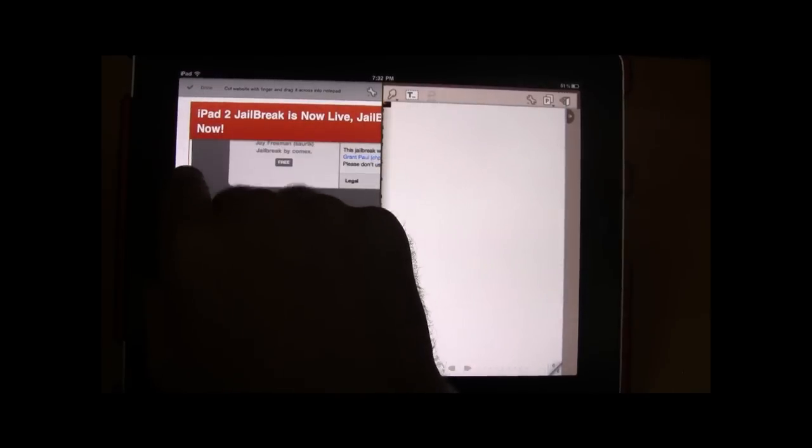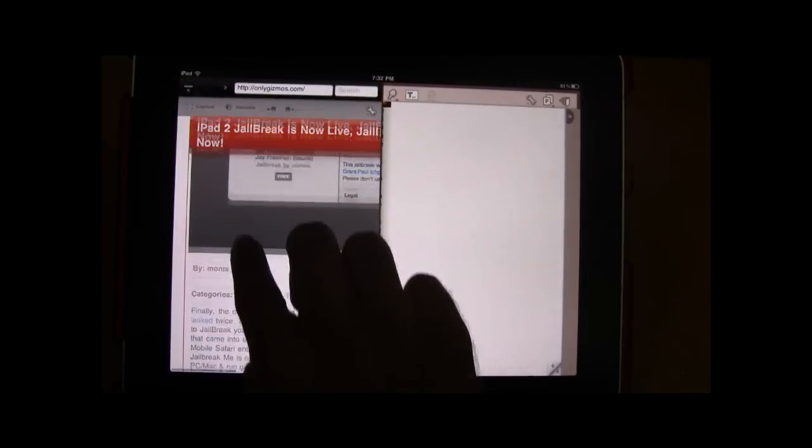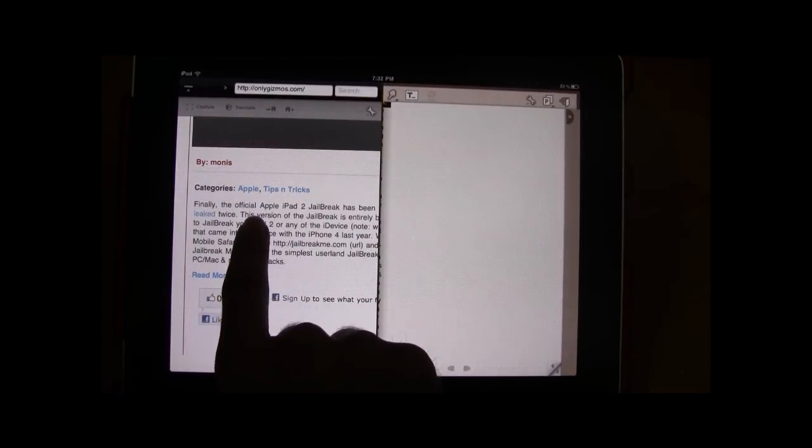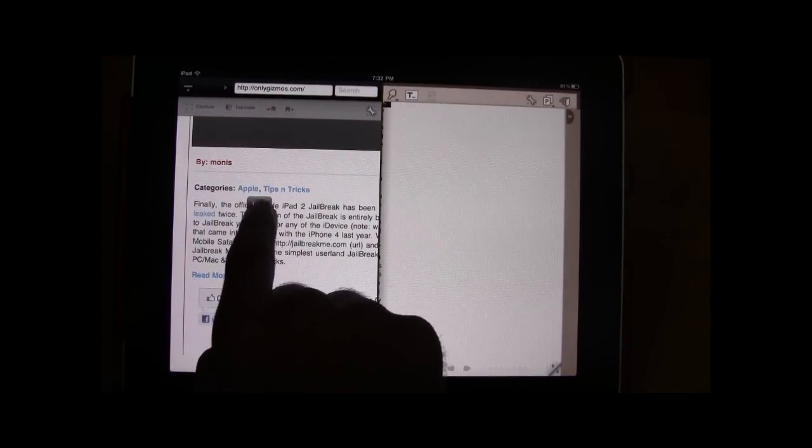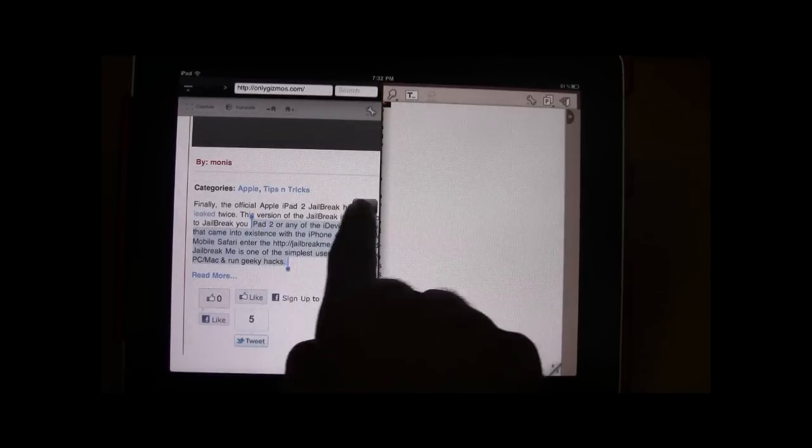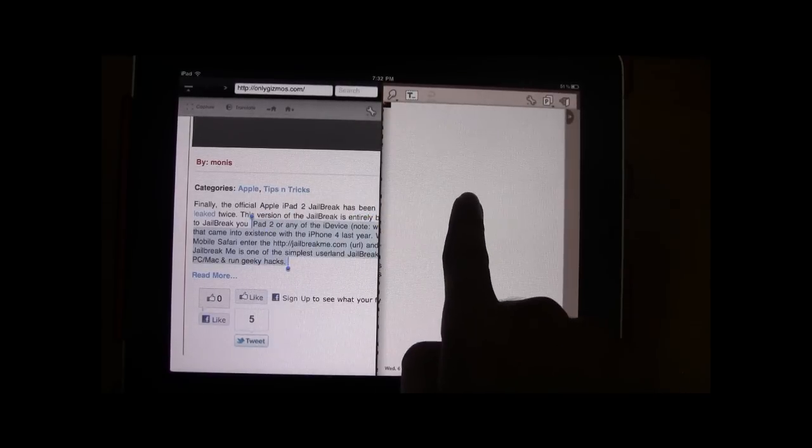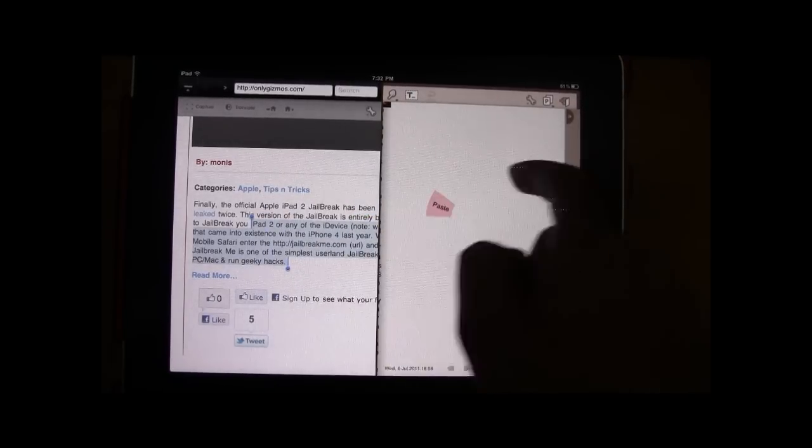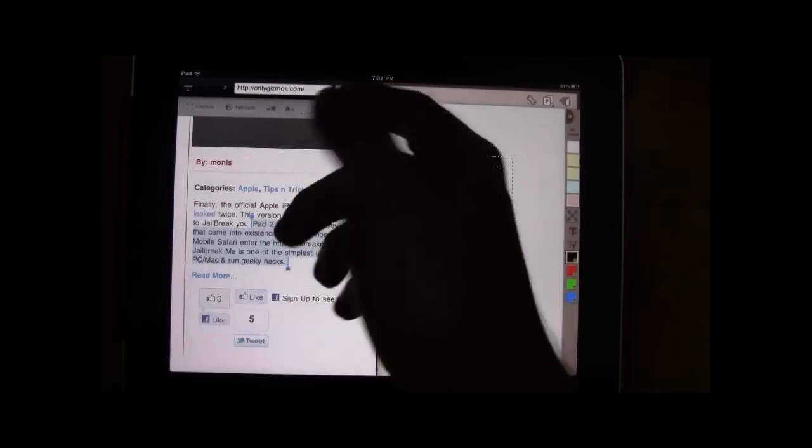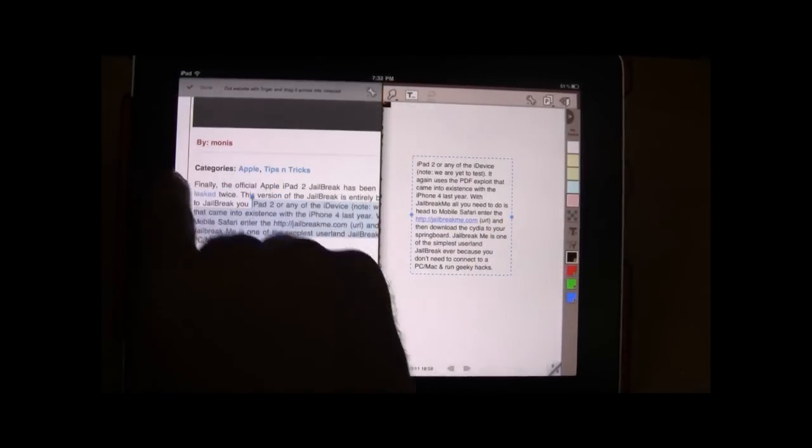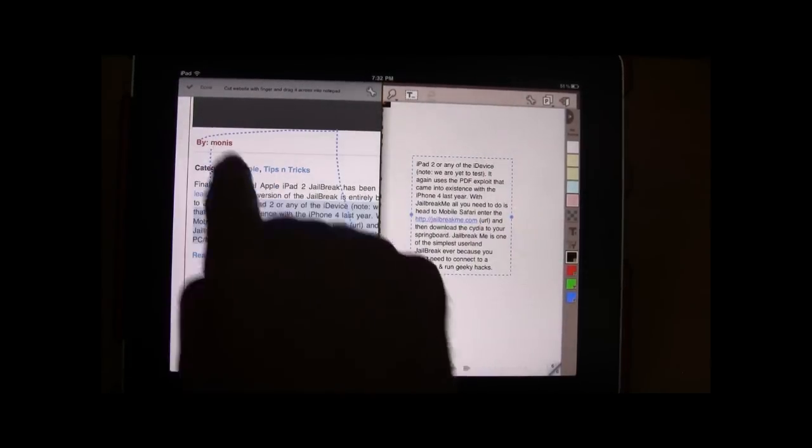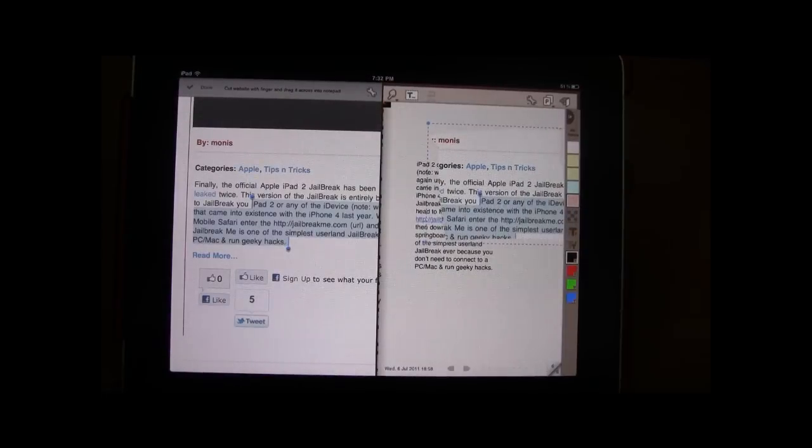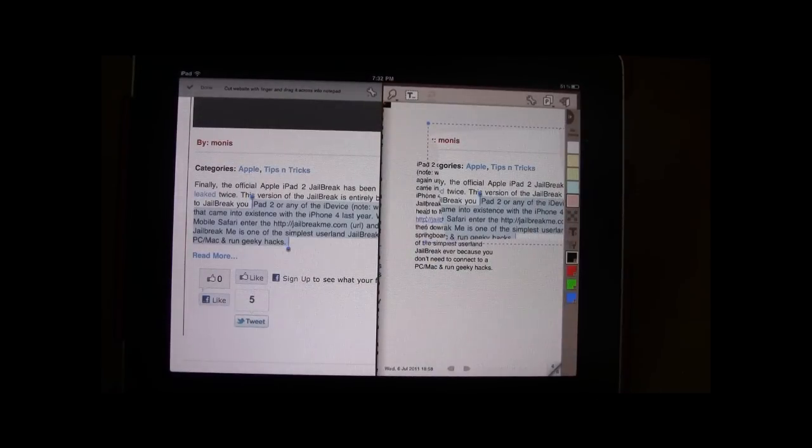And then you can also go ahead and paste text onto the notepad. So you can have snapshots from a browser on the notepad or any text which you want.